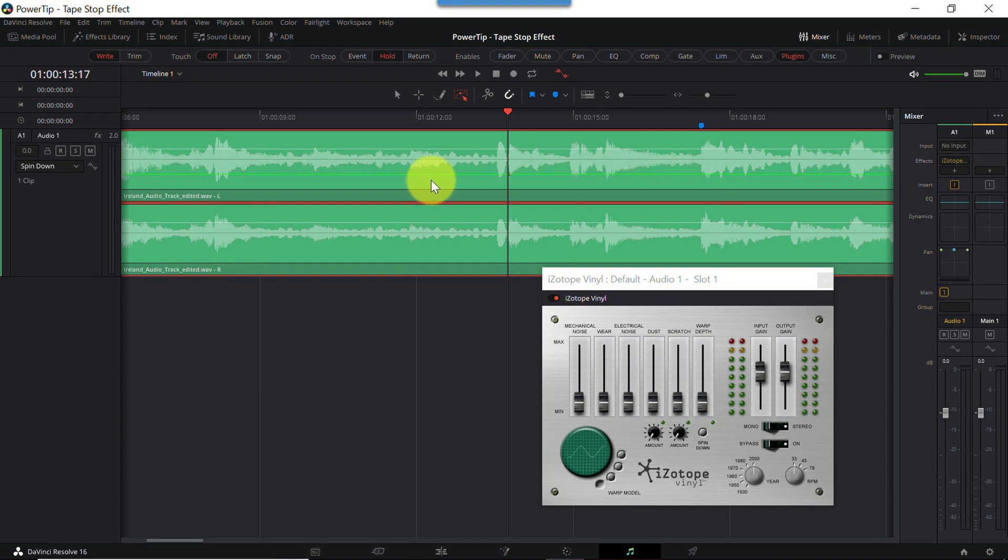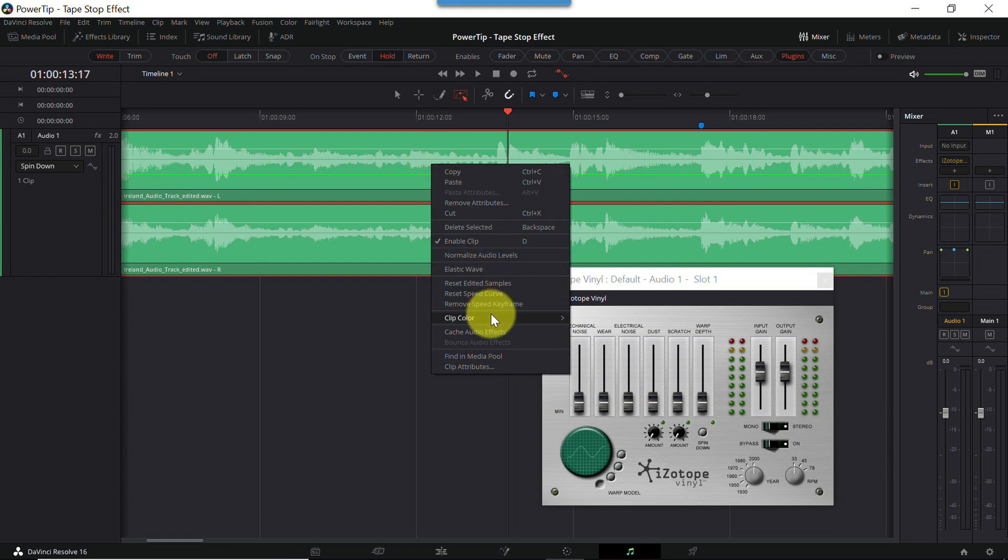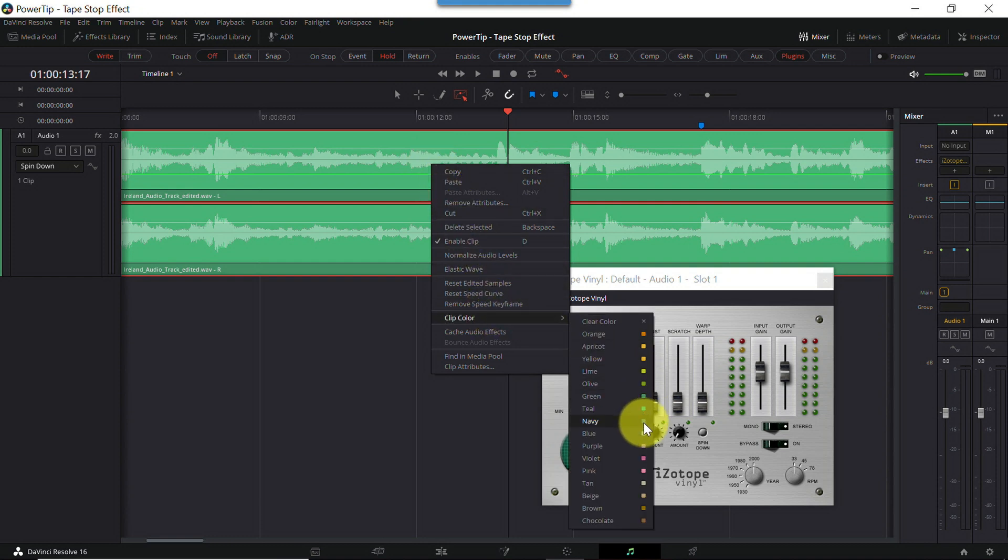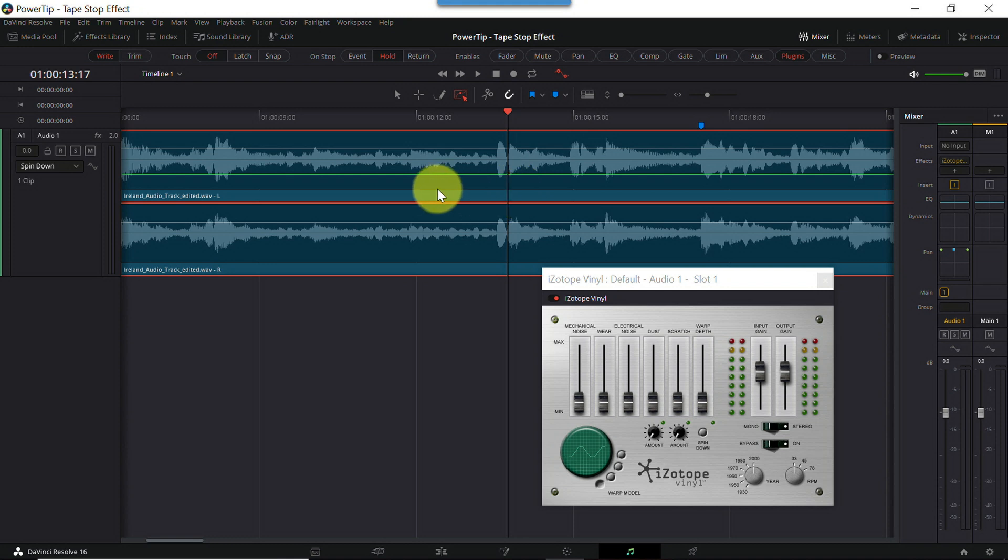Now, because we have a green line on a green clip, it's not so easy to see. So let me quickly change the color of my audio clip. There we go. Now you can clearly see the green automation envelope. Just a quick side note on automation envelopes.